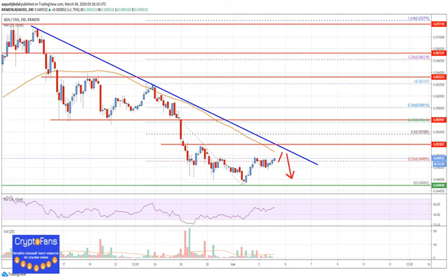Cardano price is facing an increase in selling pressure against the US dollar and Bitcoin. The ADA price must settle above the $0.052 resistance level to start a decent recovery.